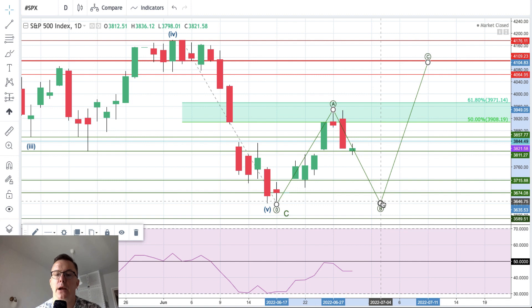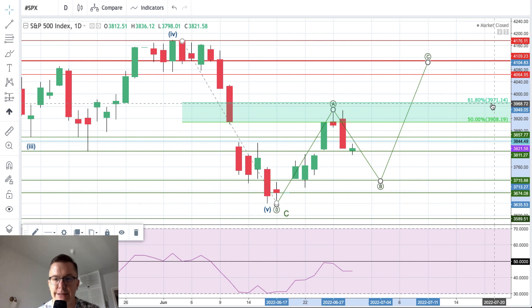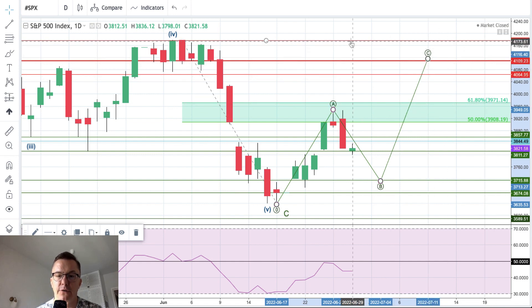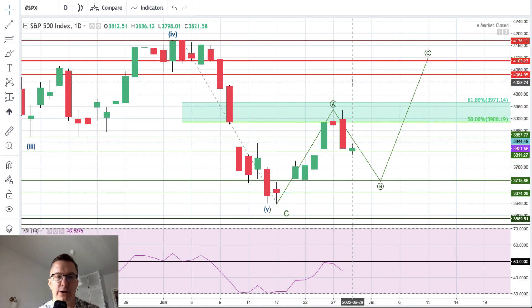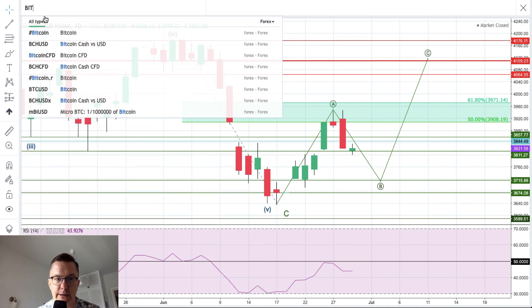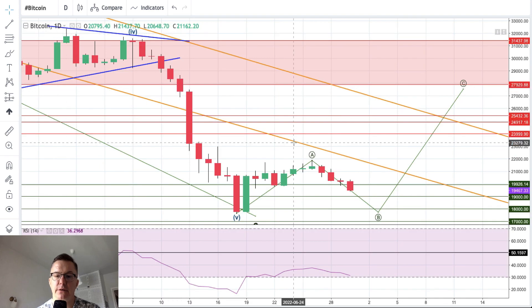We need to break above the 61% level at 3971 in order to hit one of the three target levels for wave C on the S&P 500.